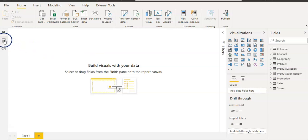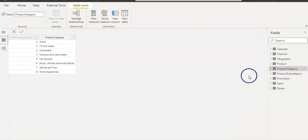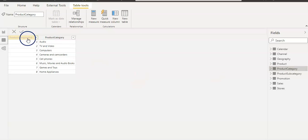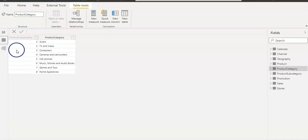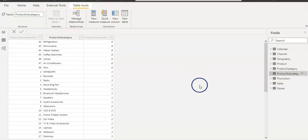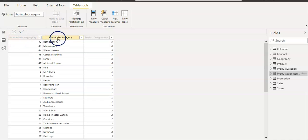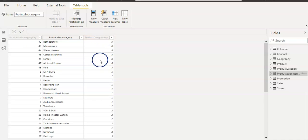We are going to use the product category table and product subcategory table. In the table view, the product category table has a product category key and product category column. However, the product category key column is hidden on the report view. In the product subcategory table we have product subcategory key, product subcategory, and product category key — both key columns are hidden.